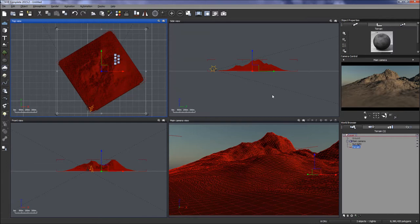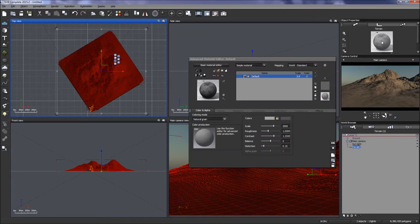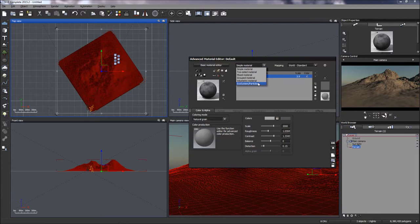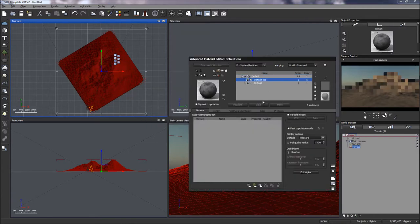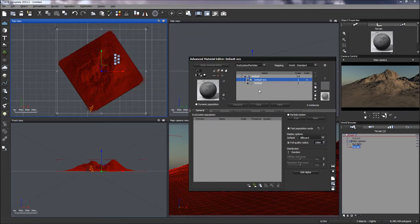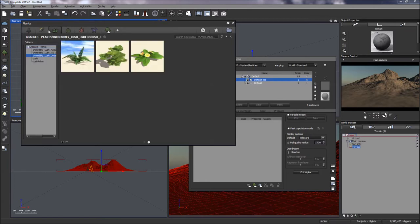Instead of just a brown sandy texture on that terrain, I'll make it a little green with some rocks and things. I'm going to double-click on the representative texture ball that represents the current texture of the terrain, and I'm going to add an ecosystem. It gives me a warning — are you sure? Yes, I am — so I'm going to create that ecosystem and add some ecosystem objects.